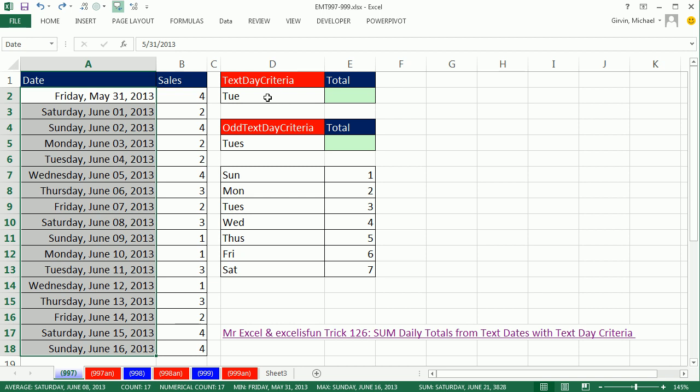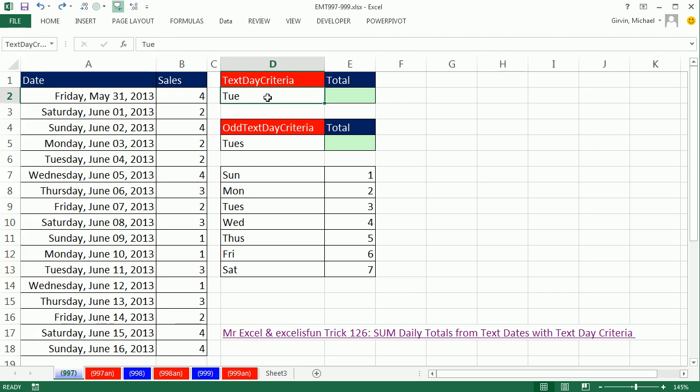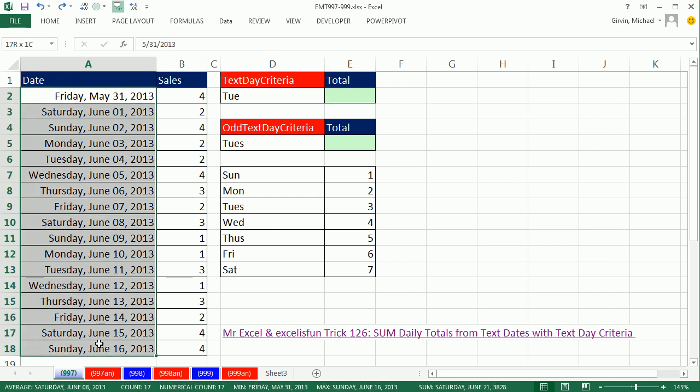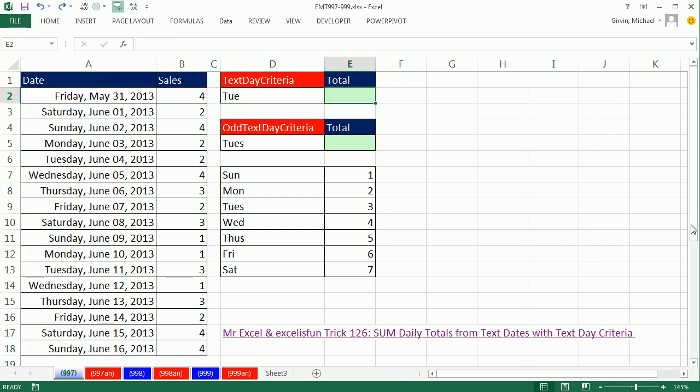But we still have text criteria. So we want to see how to, given this three-letter text for Tuesday, how do we match this criteria against serial numbers?